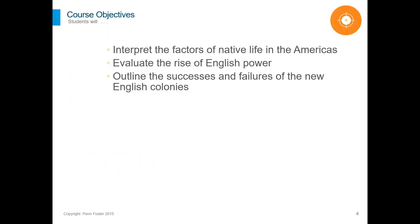Our three objectives are: looking at the different factors of native life before colonization, looking at the rise of power by the English, and outlining the successes and failures of our new English colonies.